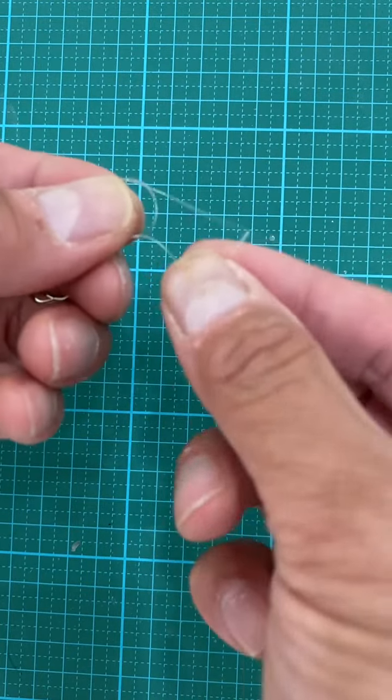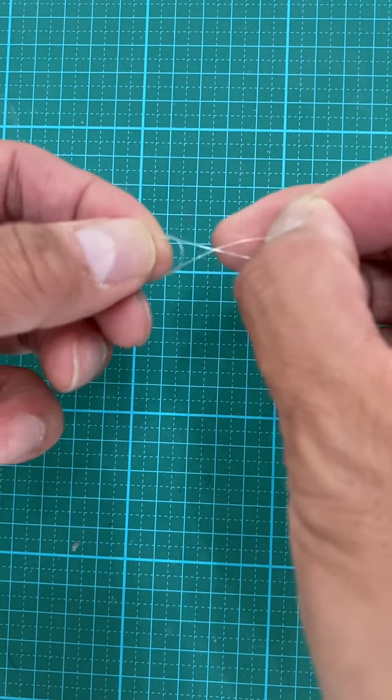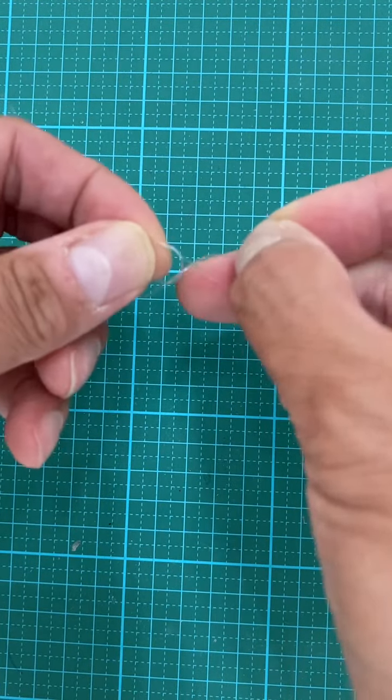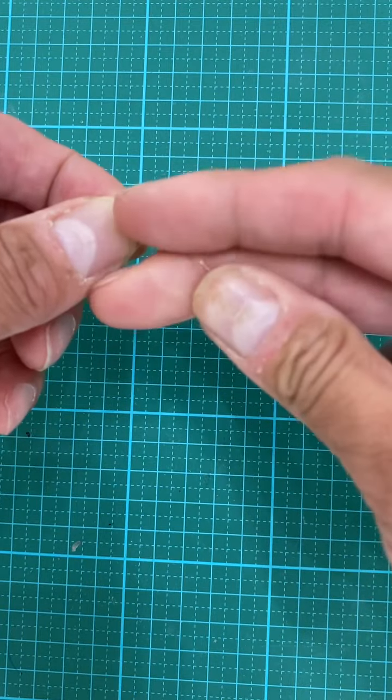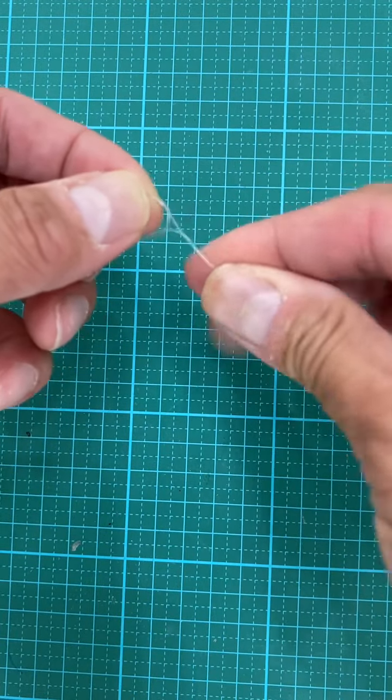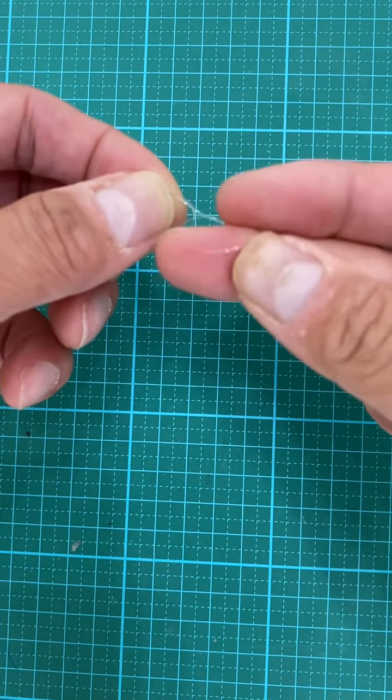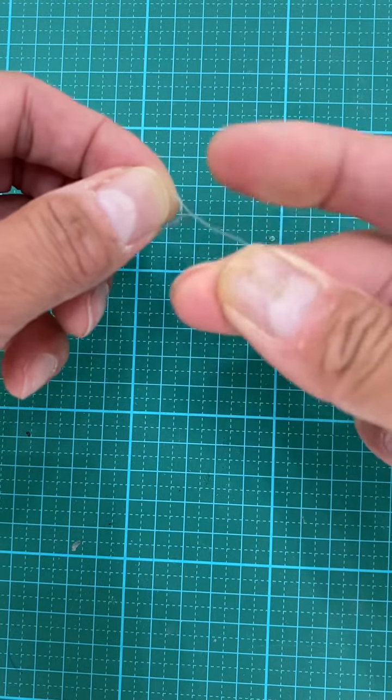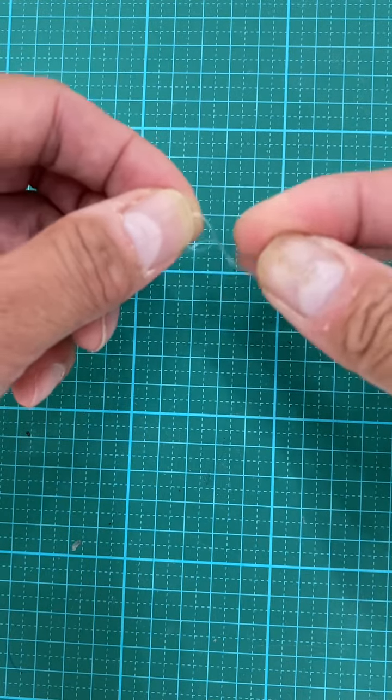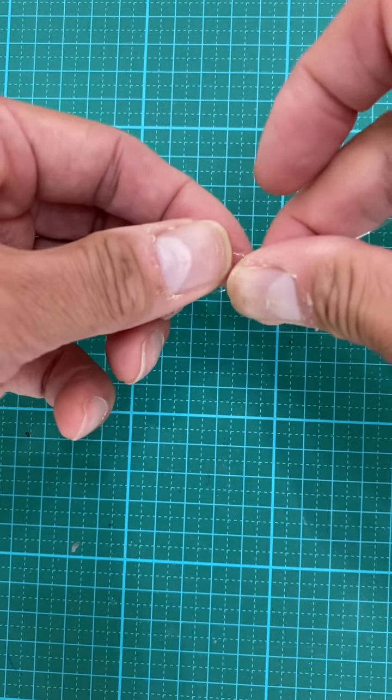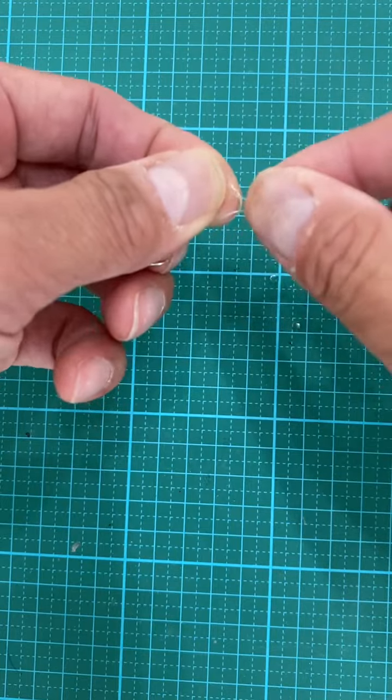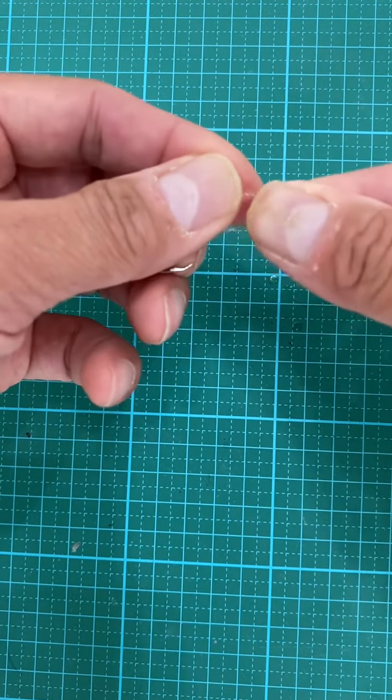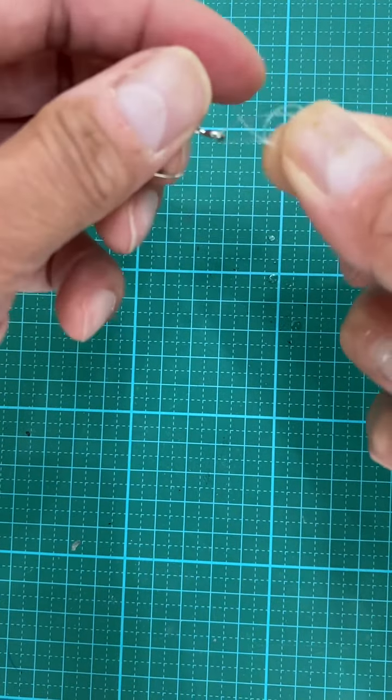And just like an improved clinch knot, right? You want to go 1, 2, 3, 4, 5, and 6. And then you want to go back into this loop. Okay? Just want to go back into this loop.